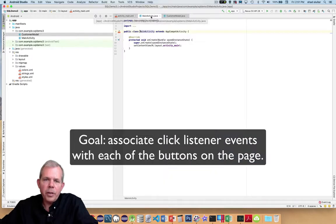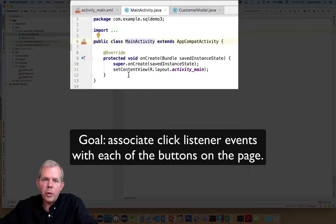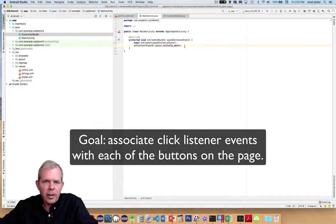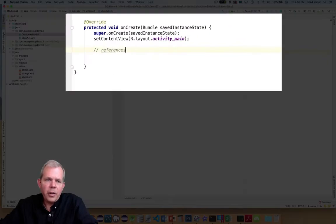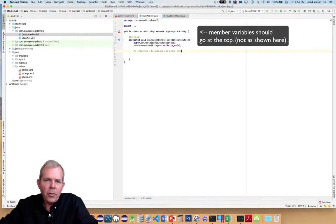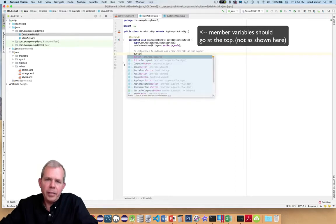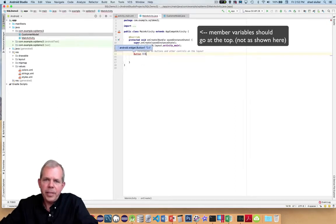When you start an application, MainActivity is rather empty, and now we have to start telling it what the buttons are and who's clicking. The first thing I usually do is make a reference to all the buttons and other controls on the layout. These are called member variables of the class — they're at the very top and accessible through all other methods in this module.